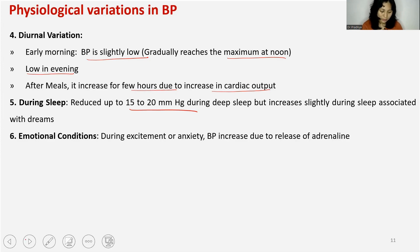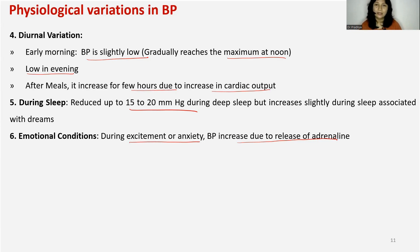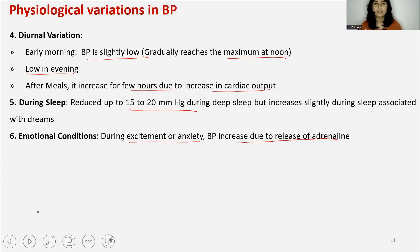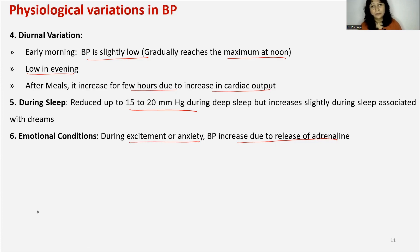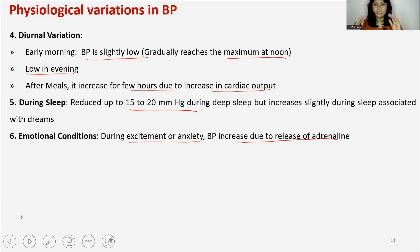Sixth is emotional conditions. During excitement or anxiety, BP increases due to release of adrenaline. During stress, adrenaline causes vasoconstriction, hence BP rises. During excitement, there is also an increase in heart rate, which means more cardiac output and more BP. But this is short-term — as excitement or anxiety settles down, BP returns to normal.